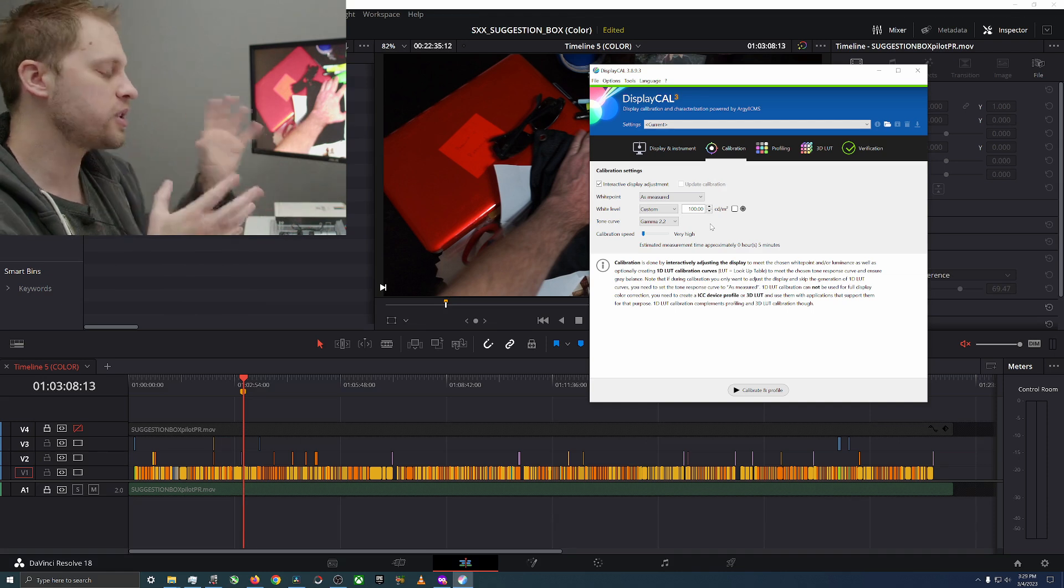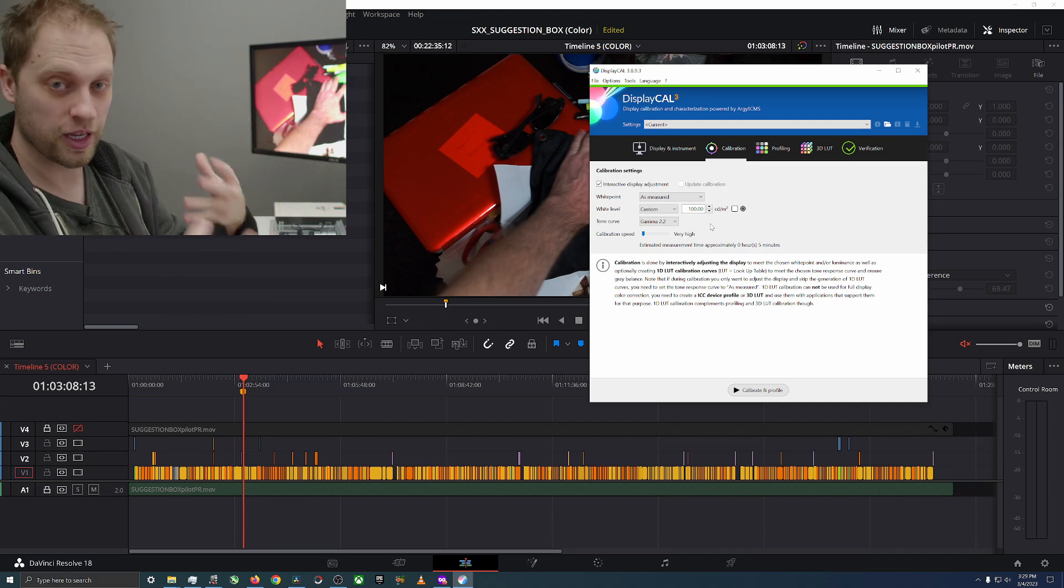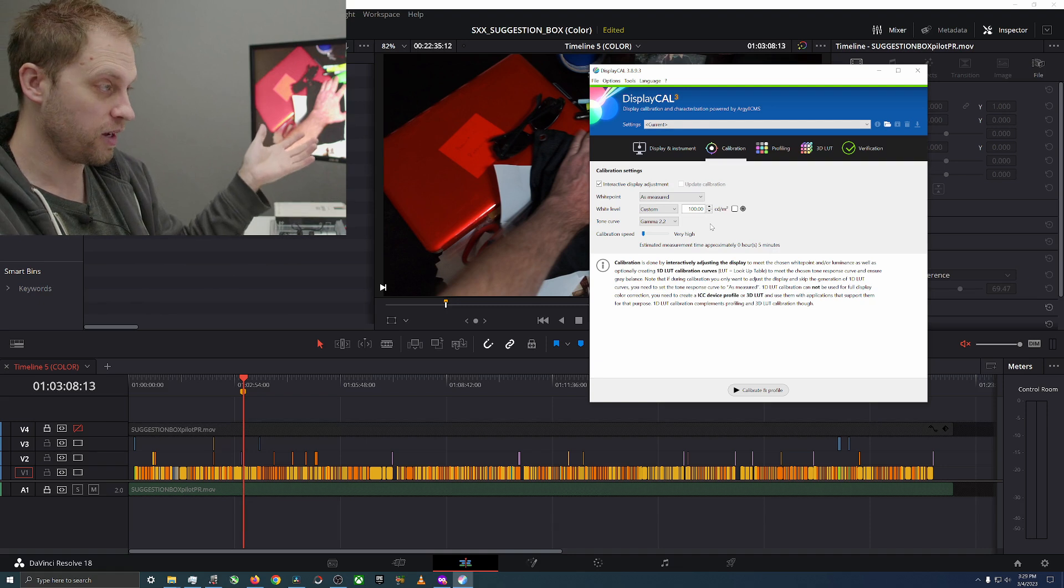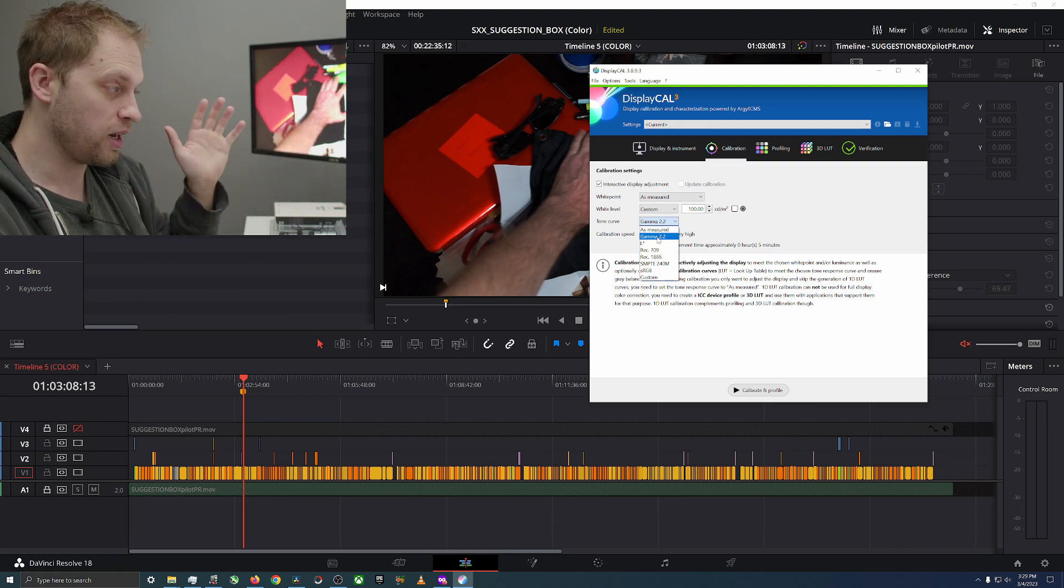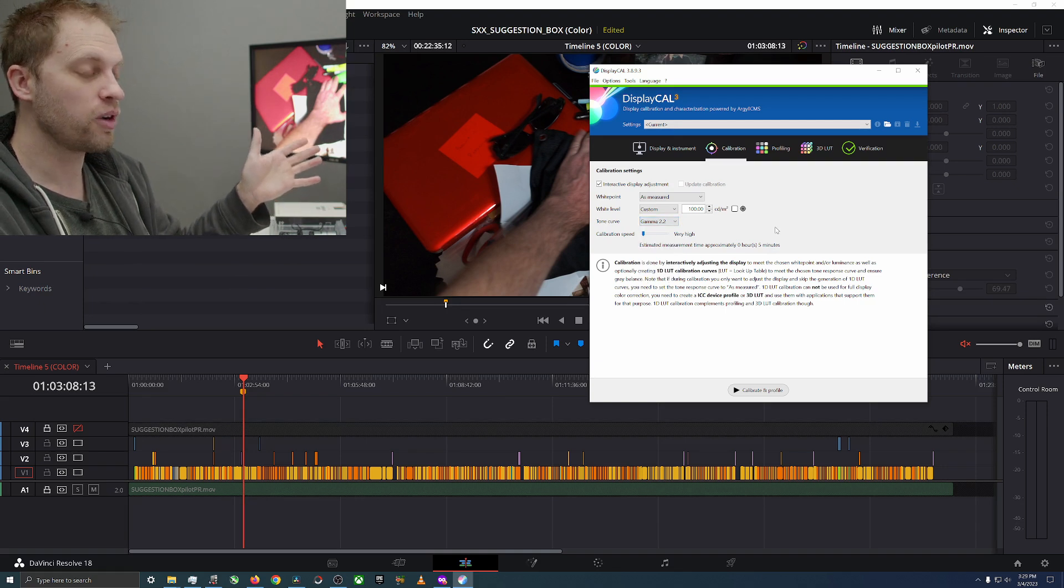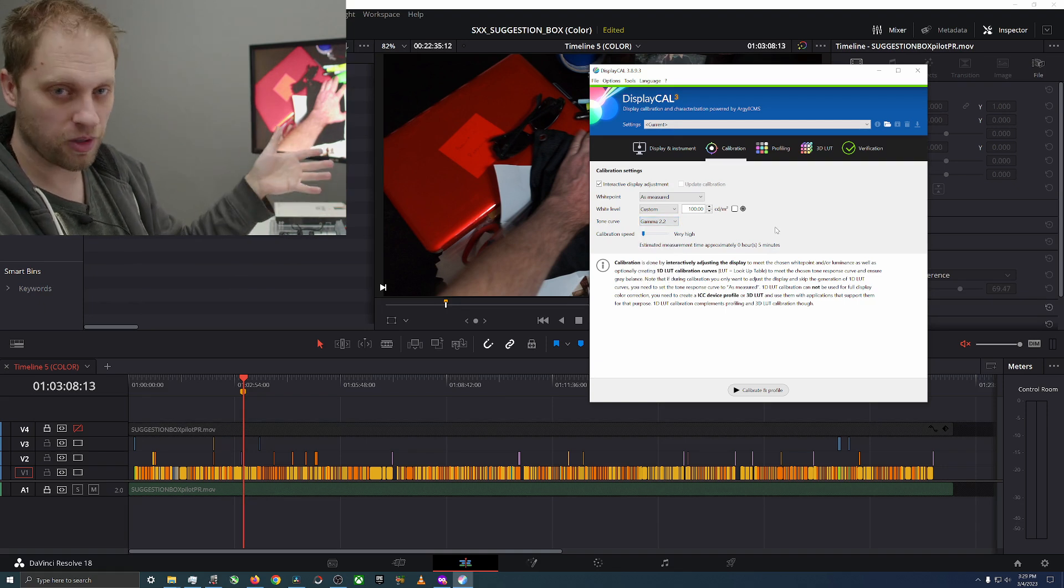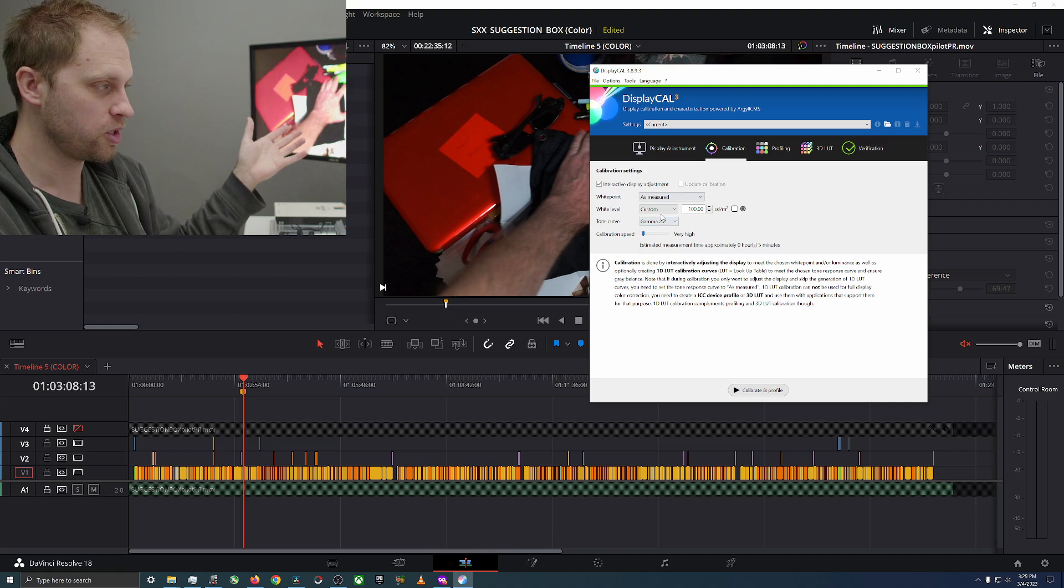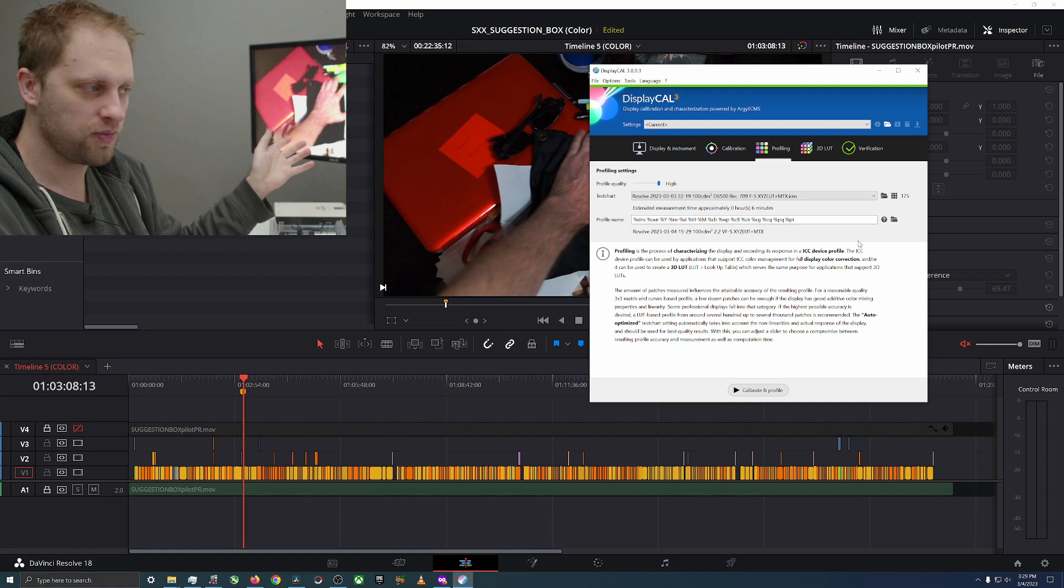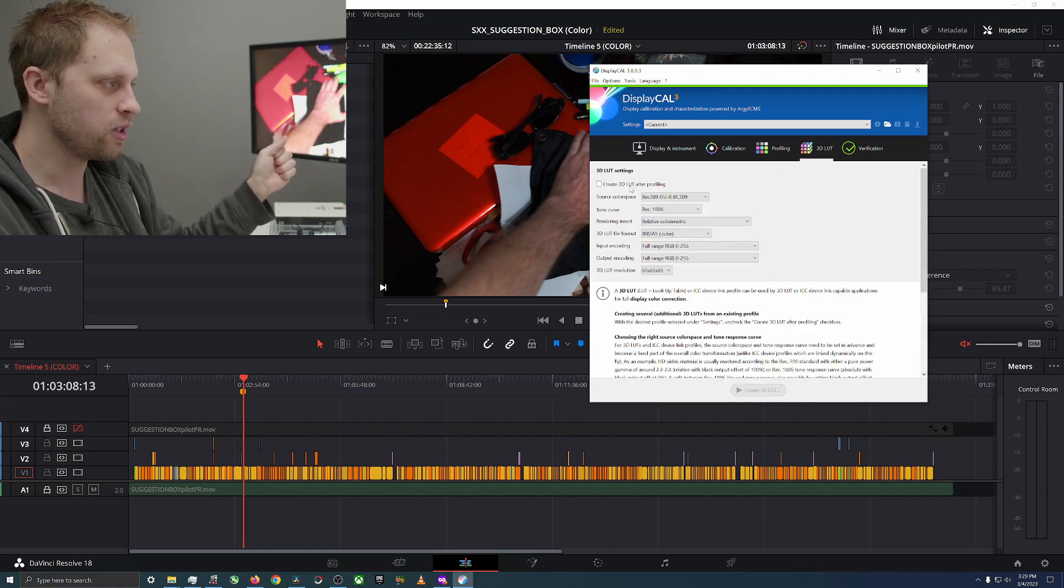For almost everything broadcast, almost everything internet is Rec 709. However, most monitors I believe are gamma 2.2, I don't know. Experts in the comments, light me up. This is what I'm going to do: as measured, custom gamma 2.2.